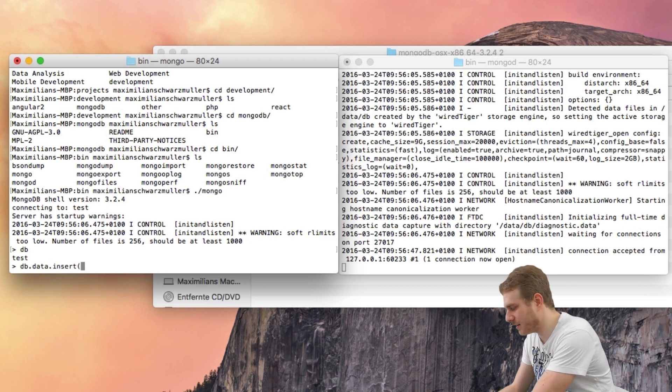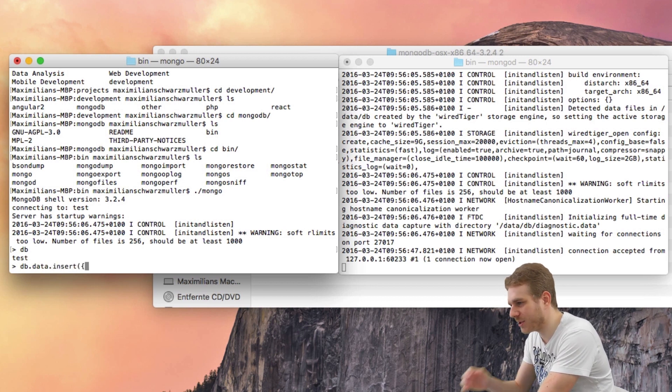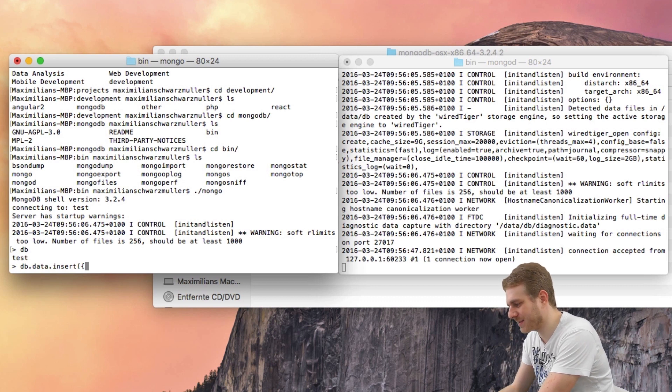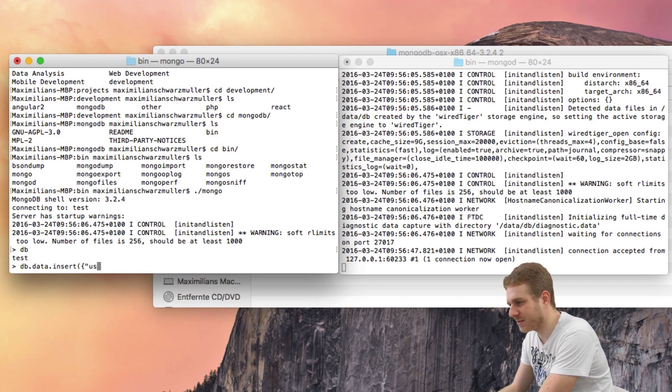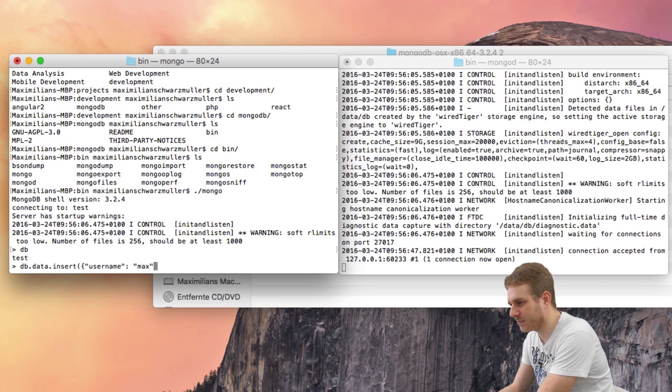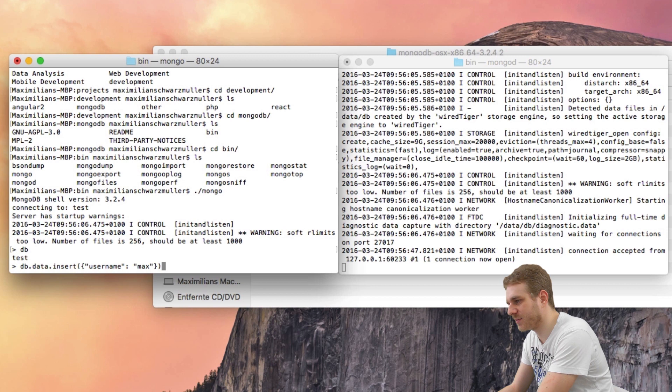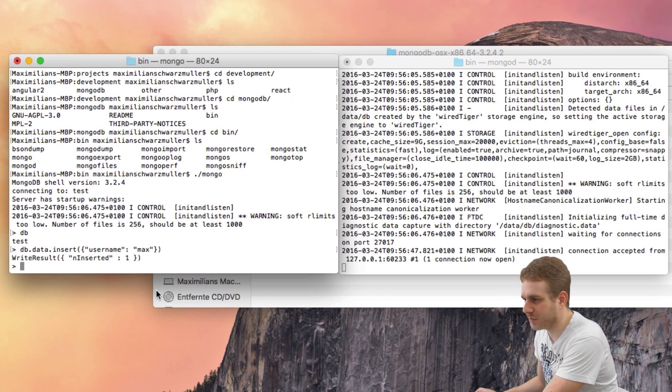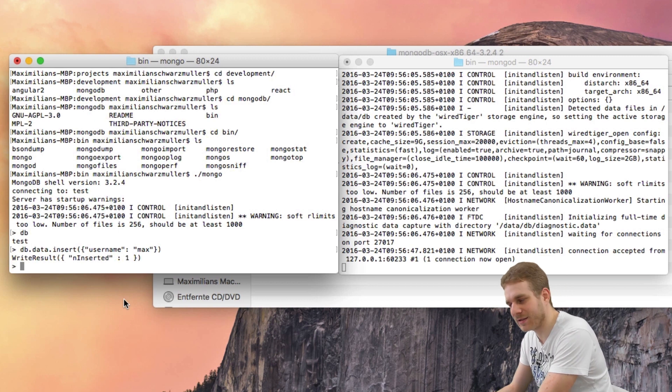Then dot insert. And then I insert my JSON object. So, for example, it has username max. Close the object. Close the parentheses. Hit enter. And now you can see we wrote one entry to the database.